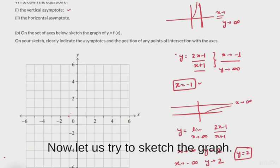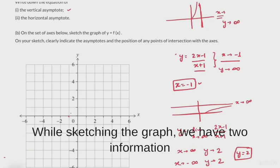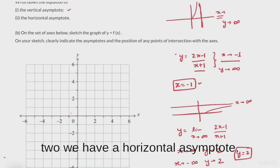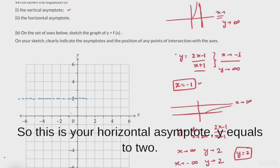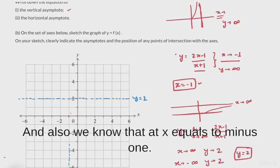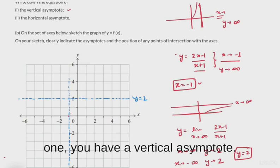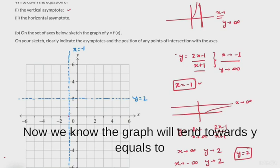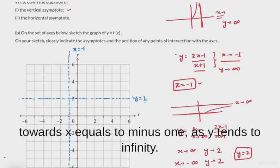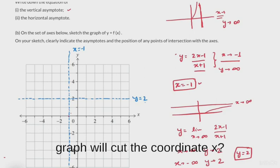Now let us try to sketch the graph. While sketching, we already have two pieces of information: at y = 2 we have a horizontal asymptote, and at x = -1 we have a vertical asymptote. The graph will tend towards y = 2 as x tends to infinity, and the graph will tend towards x = -1 as y tends to infinity. Now, is there any point where the graph cuts the coordinate axes?